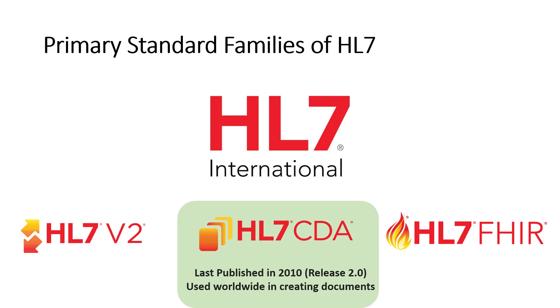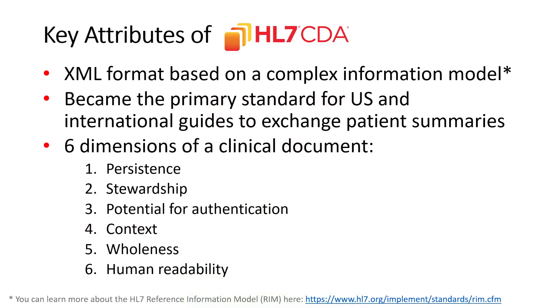So what is the Clinical Document Architecture, or CDA? Let's talk about some key attributes. It is an XML, or extensible markup language, format based upon a relatively complex information model. That information model is known as the RIM, or reference information model developed by HL7. It has become the primary standard for both the United States and international guides to exchange patient summaries. So you'll see it very actively used, billions of times annually in the United States for exchanging patient summaries.